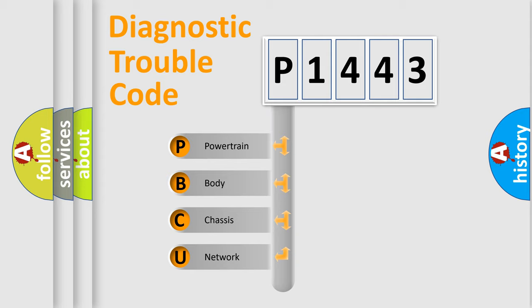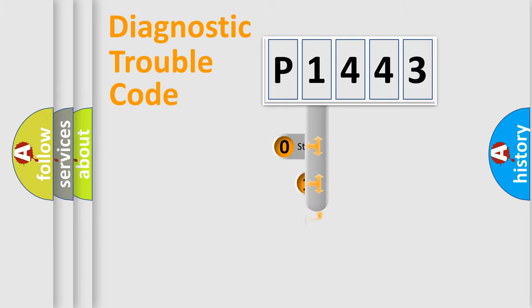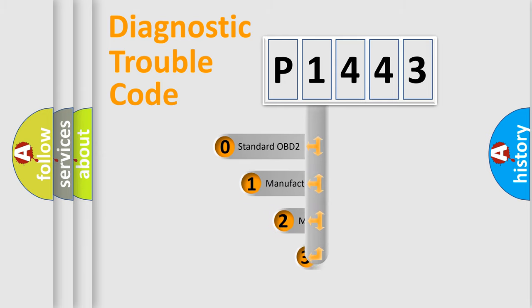We divide the electric system of automobile into four basic units: Powertrain, Body, Chassis, and Network. This distribution is defined in the first character code.